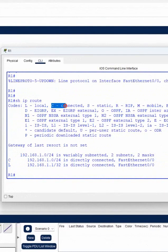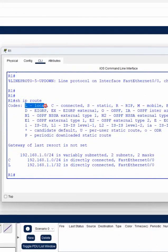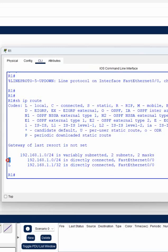C means connected, L means local - these two things you need to remember. In interviews, they ask students when you check the routing table you are getting L and C, what is the meaning of that? The answer is C means connected and L means local. What is C, what is L - are both the same